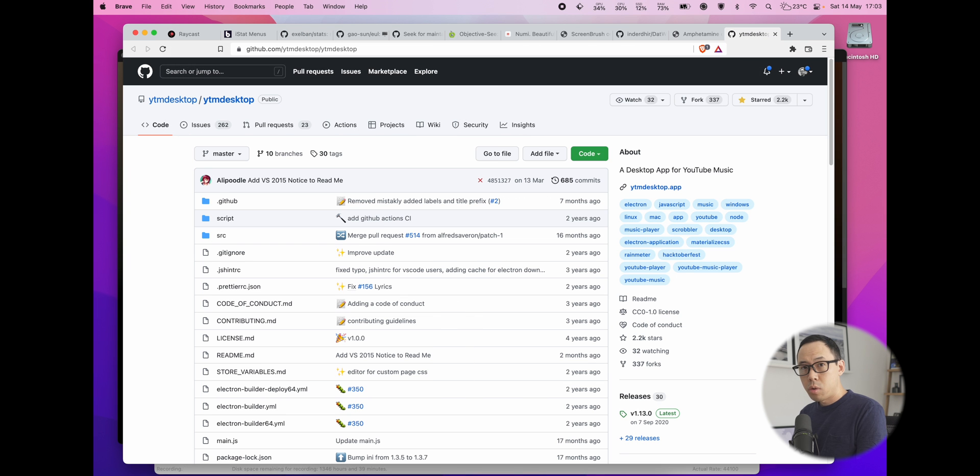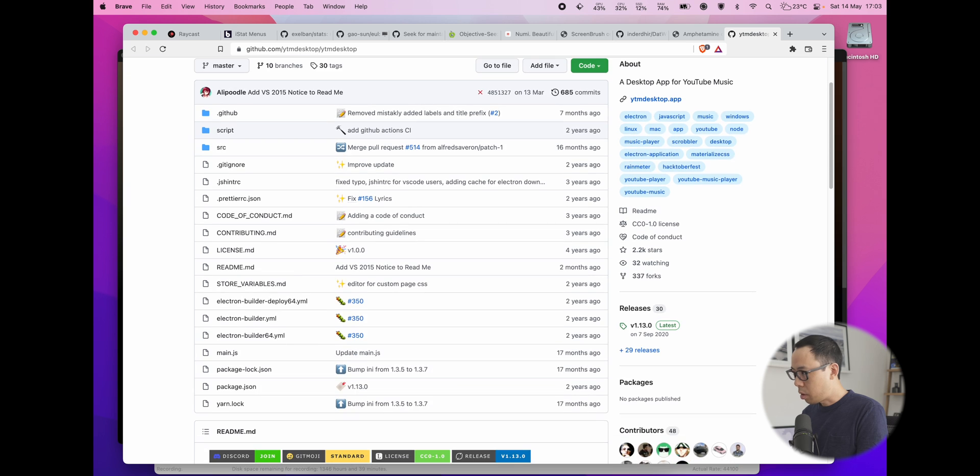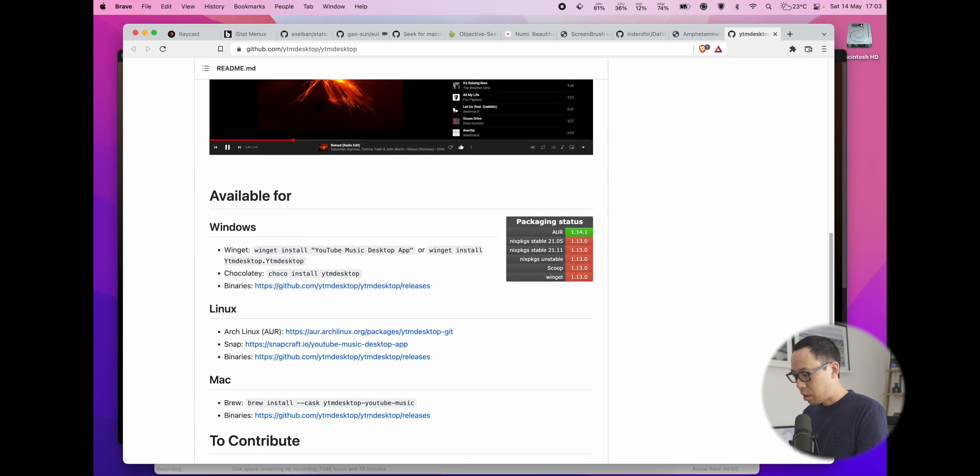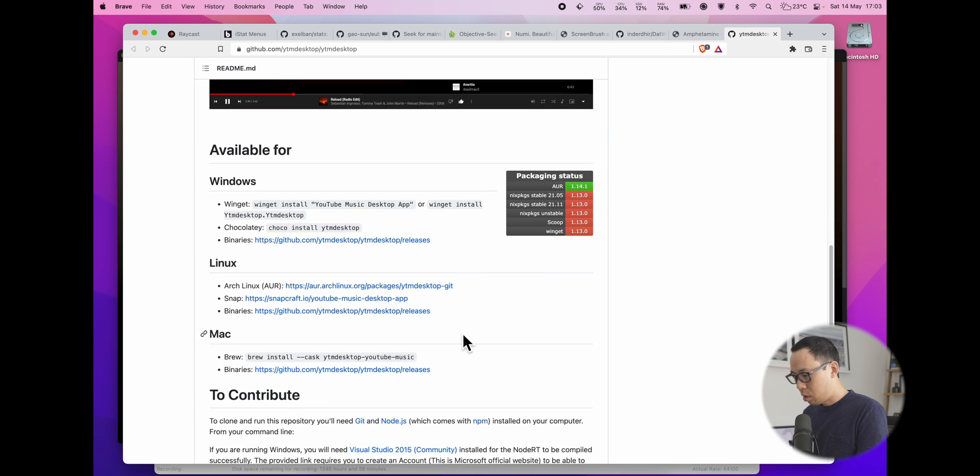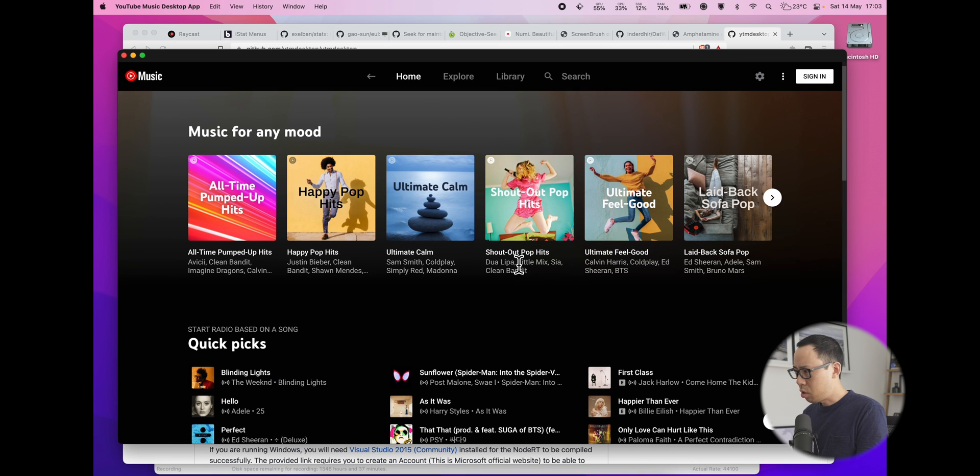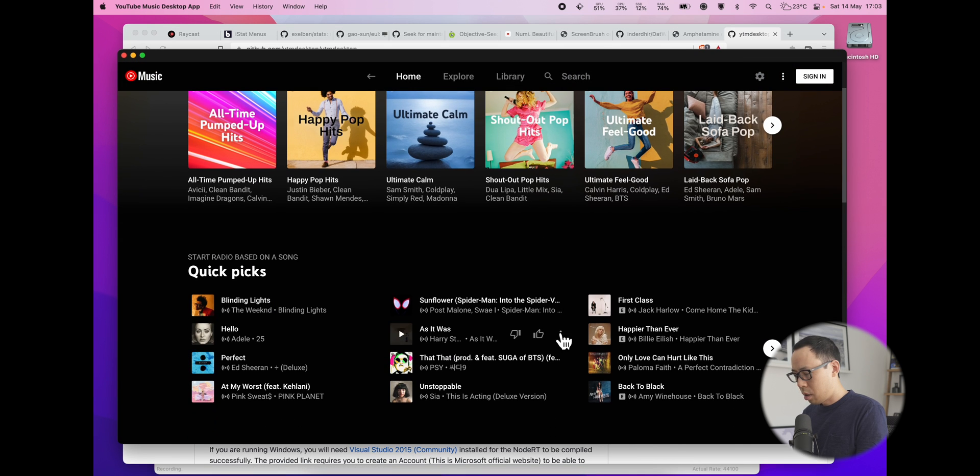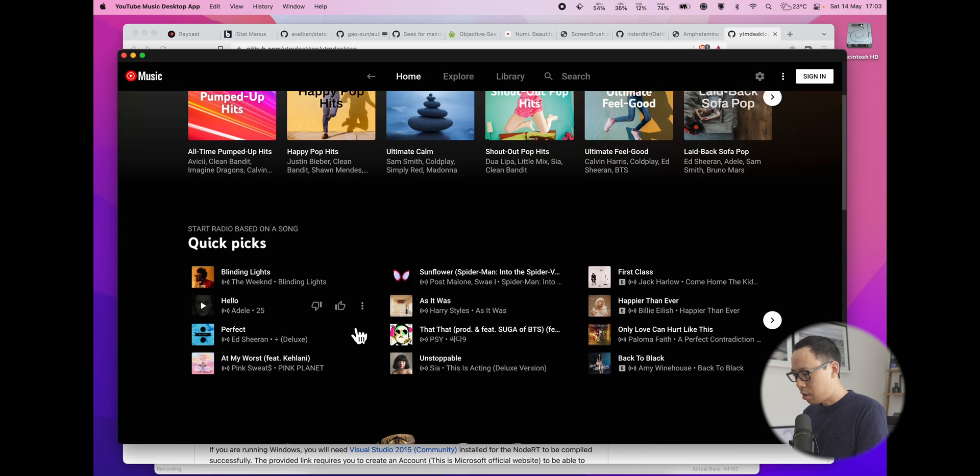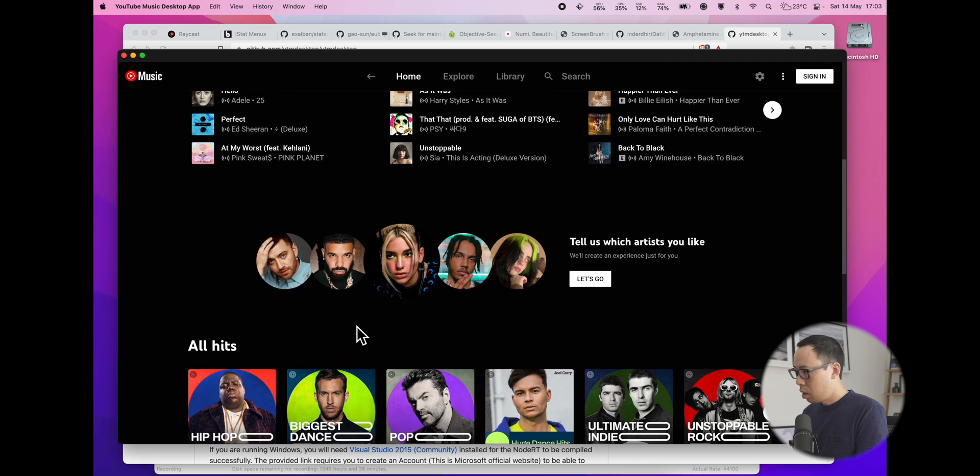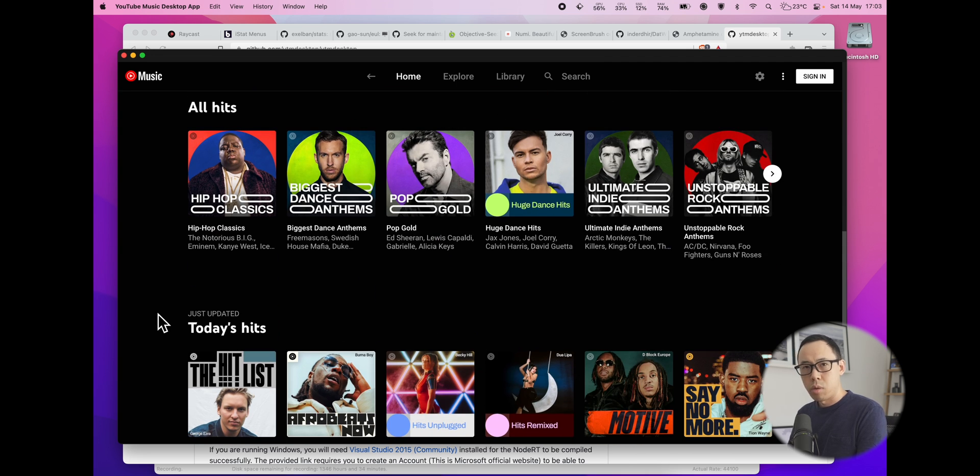Another neat app is the YouTube Music app. This is open source, I believe, and developed by the community. This is not just for Macs as well. It does work on Windows and Linux. And it has a really nice UI, similar to Spotify. It has playlists already picked out for you. I think it's a nice little application if you do enjoy listening to YouTube Music.